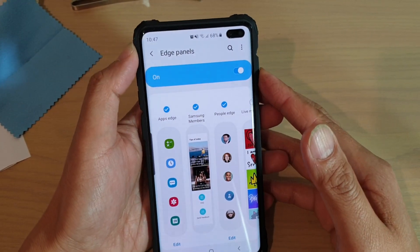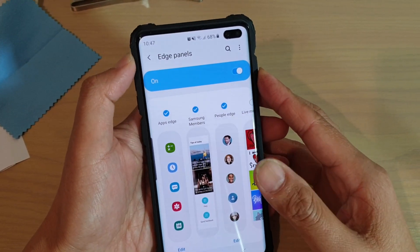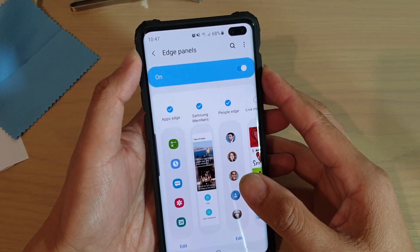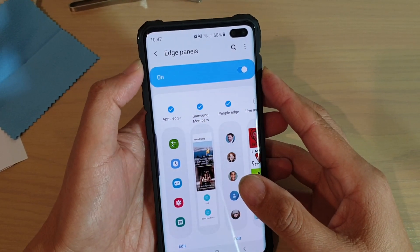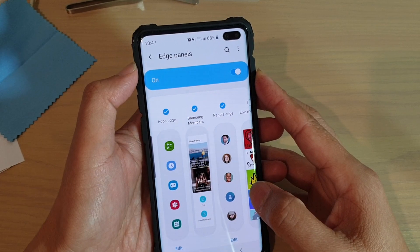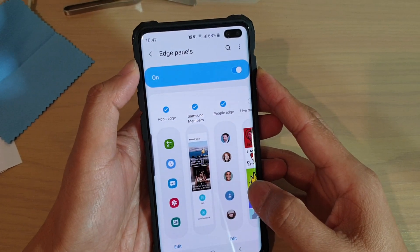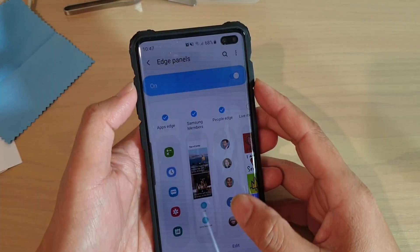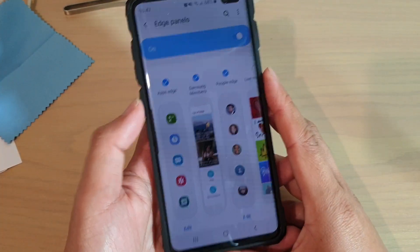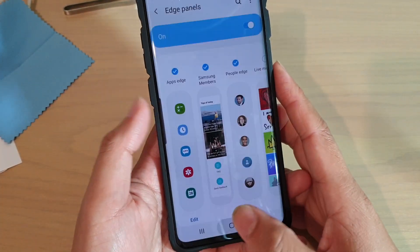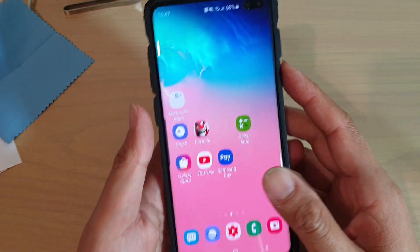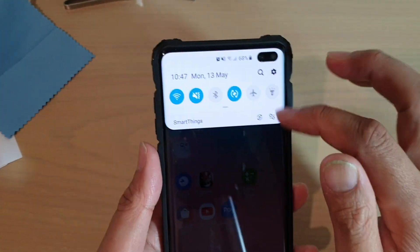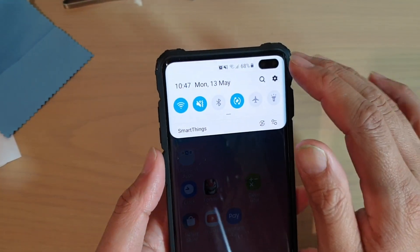How to add or remove app shortcuts to the apps edge panel on your Samsung Galaxy S10, S10e, or S10 Plus. First, tap on the home key to go back to your home screen, then swipe down.